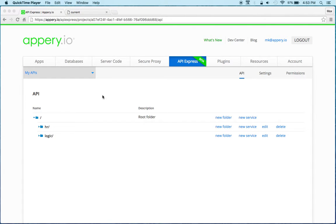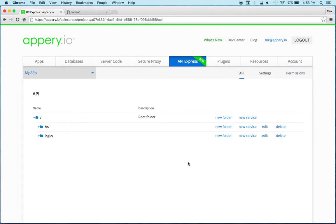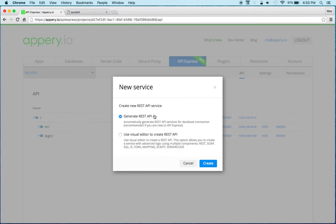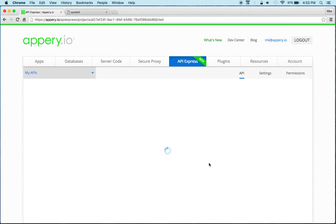So let's get started. Now I already have a project here so I'm gonna use that and the first thing I'm going to click new service. Now I'm going to select the second option because I want to use the visual editor and click create.